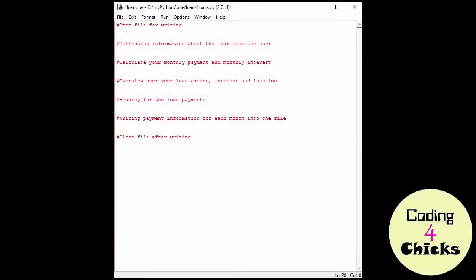Hey, chicas! Welcome to Coding for Chicks! I got a suggestion from one of my amazing viewers about creating a loan calculator, which is what I'm going to do for you today.